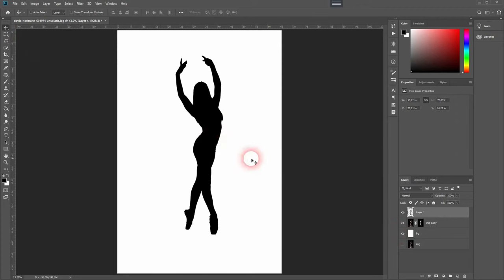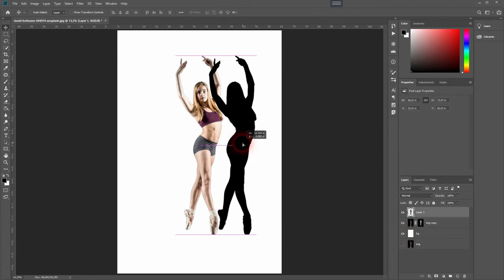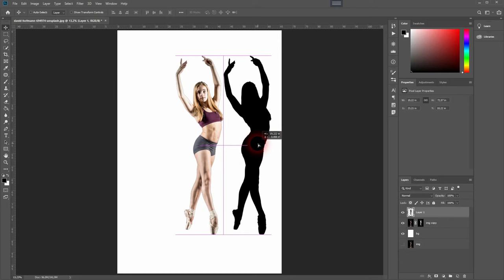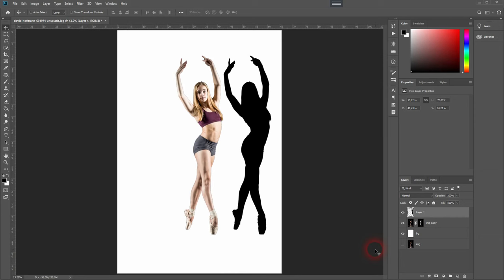And this is our silhouette of the original image. That method almost works with every image. Sometimes it's a bit trickier to select the model, but this is the basic method. Thanks for watching and I'll see you next time.